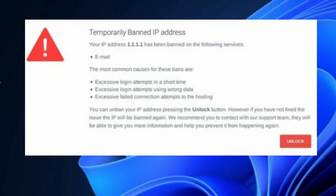Hello guys, your IP address has been banned temporarily. How to fix this error in Windows 11 and Windows 10?